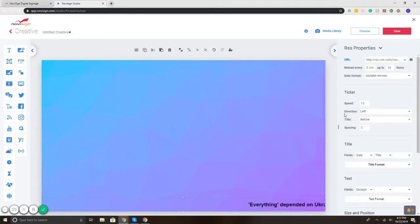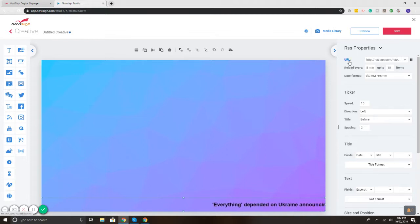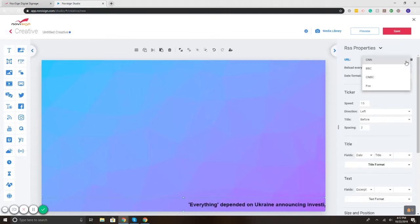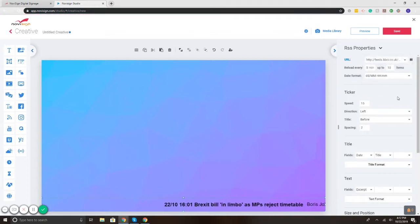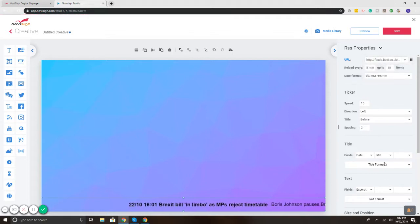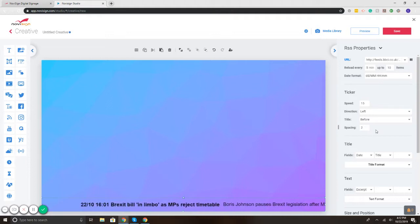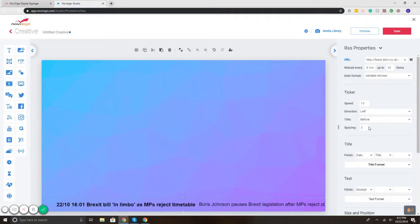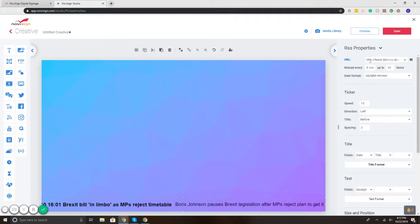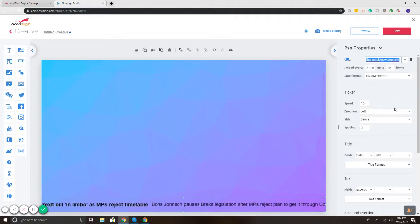Now let's say for example you wanted to change where the RSS was coming from. Here it says URL. So if you select the dropdown, we've got some different options that you can choose from. So I just changed it to BBC. But if you have your own RSS feed or something else that you found on the web that you want to play, no problem. You'd simply copy and paste the RSS feed URL into this section here and it would stream it.